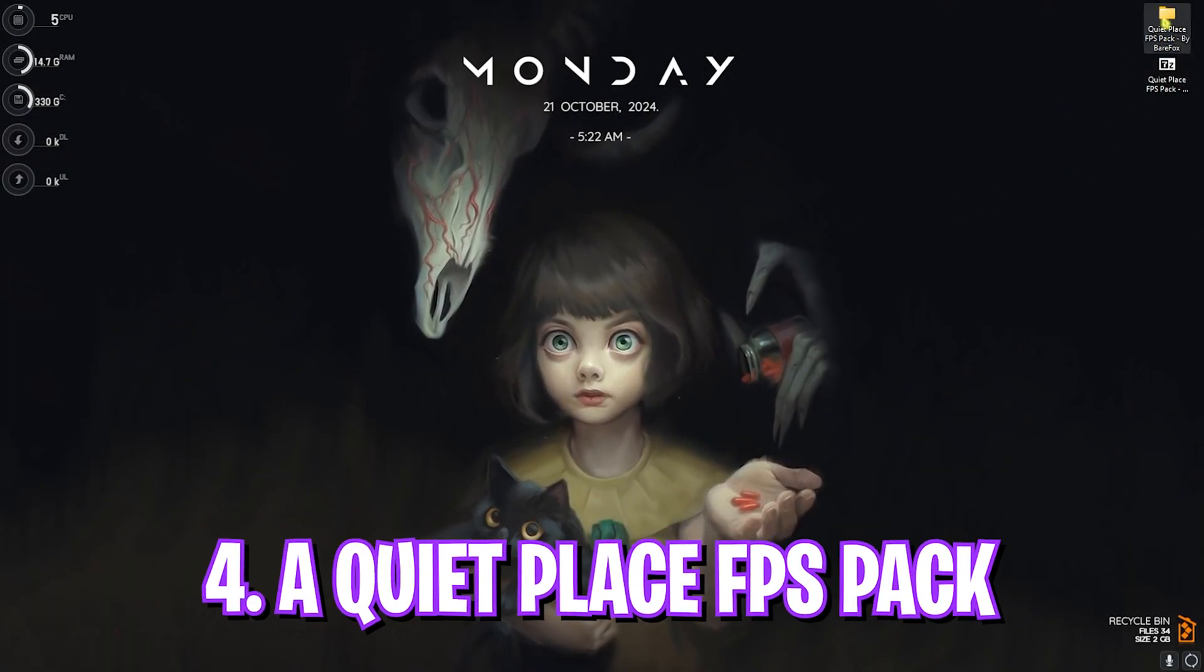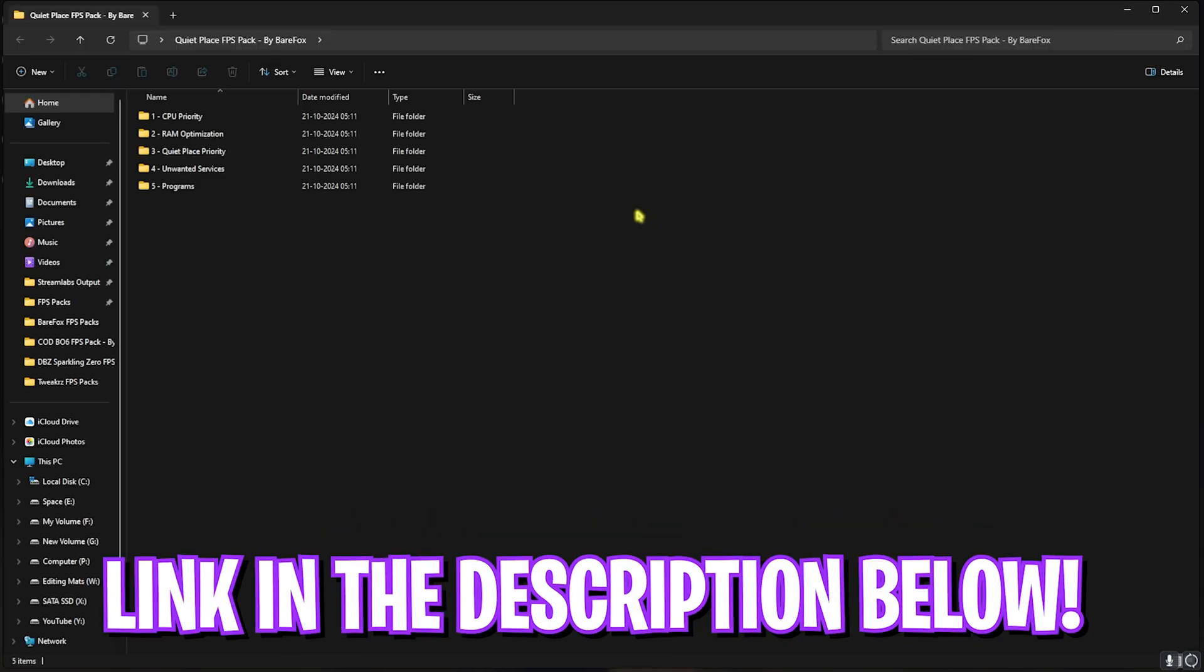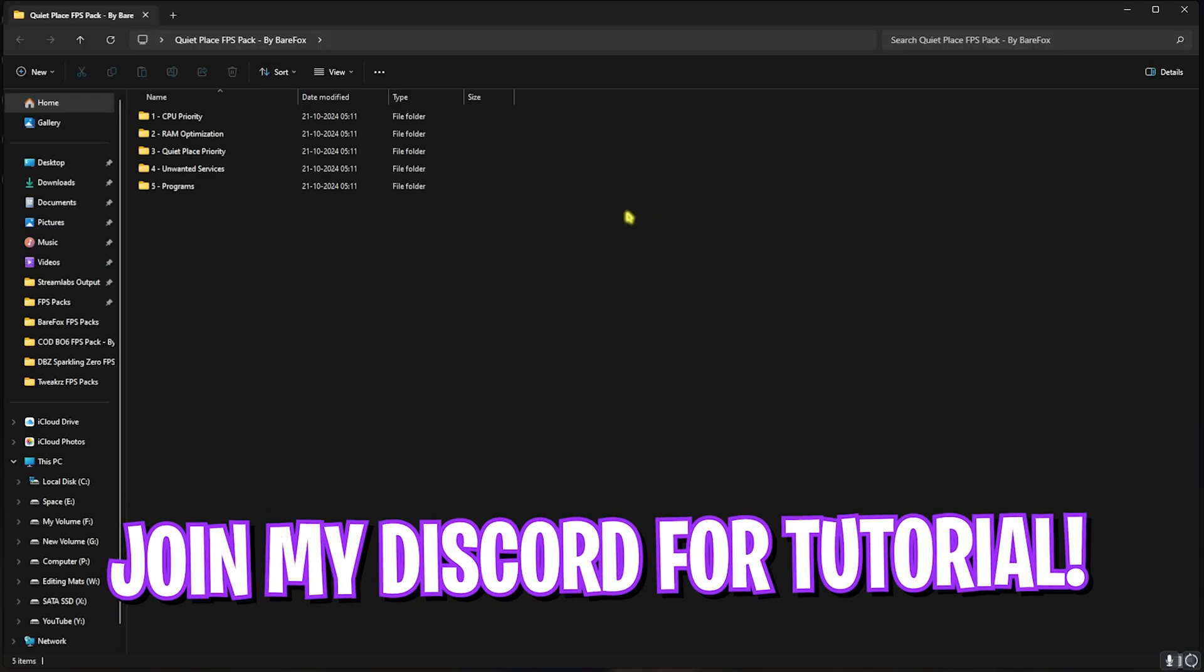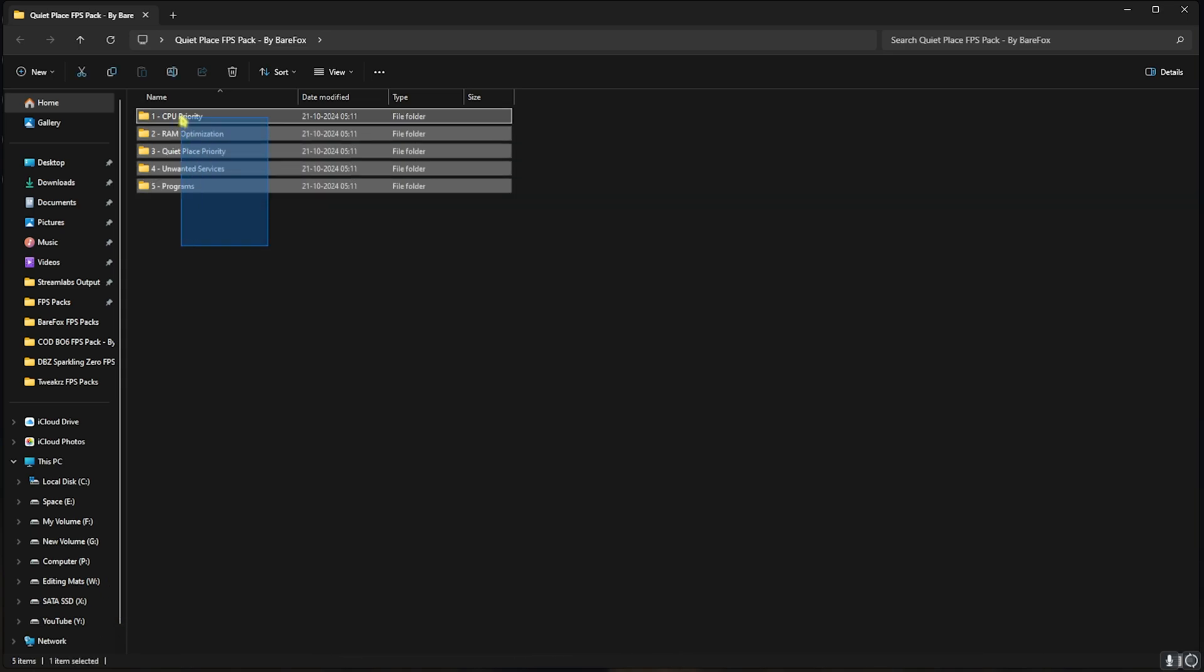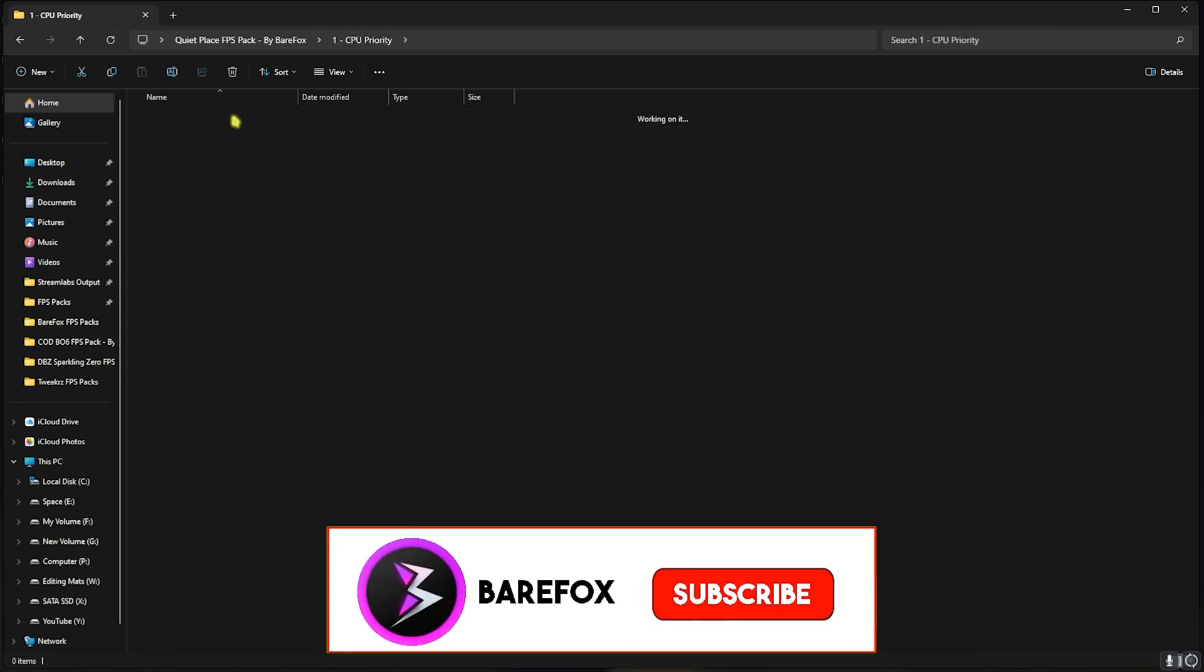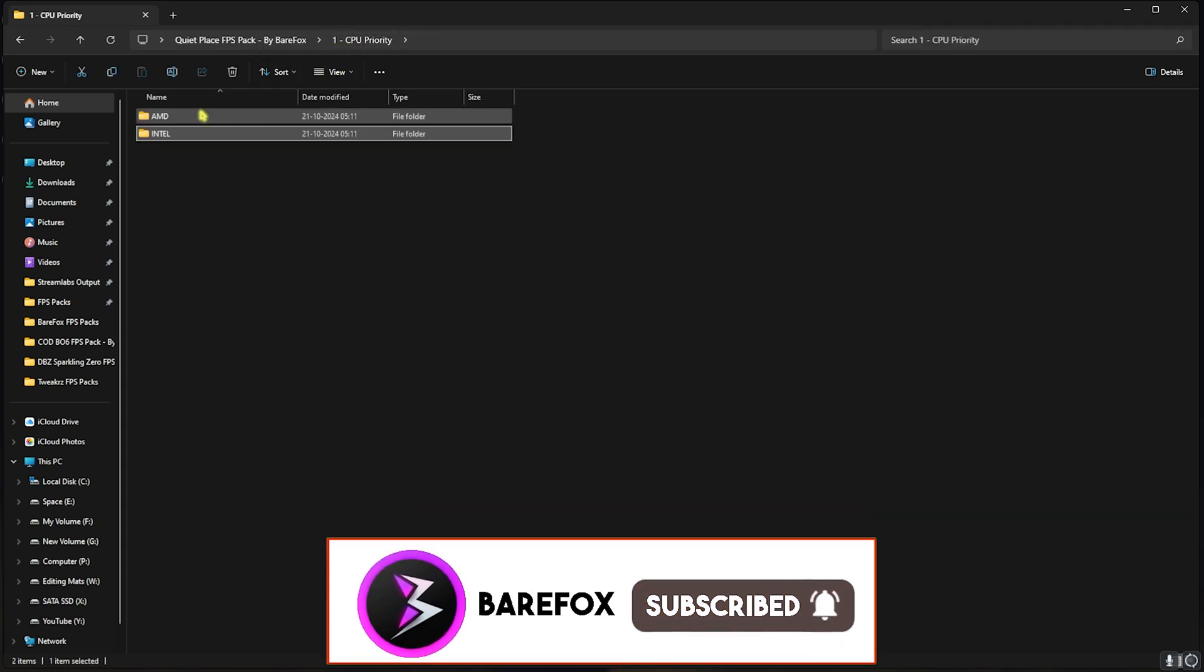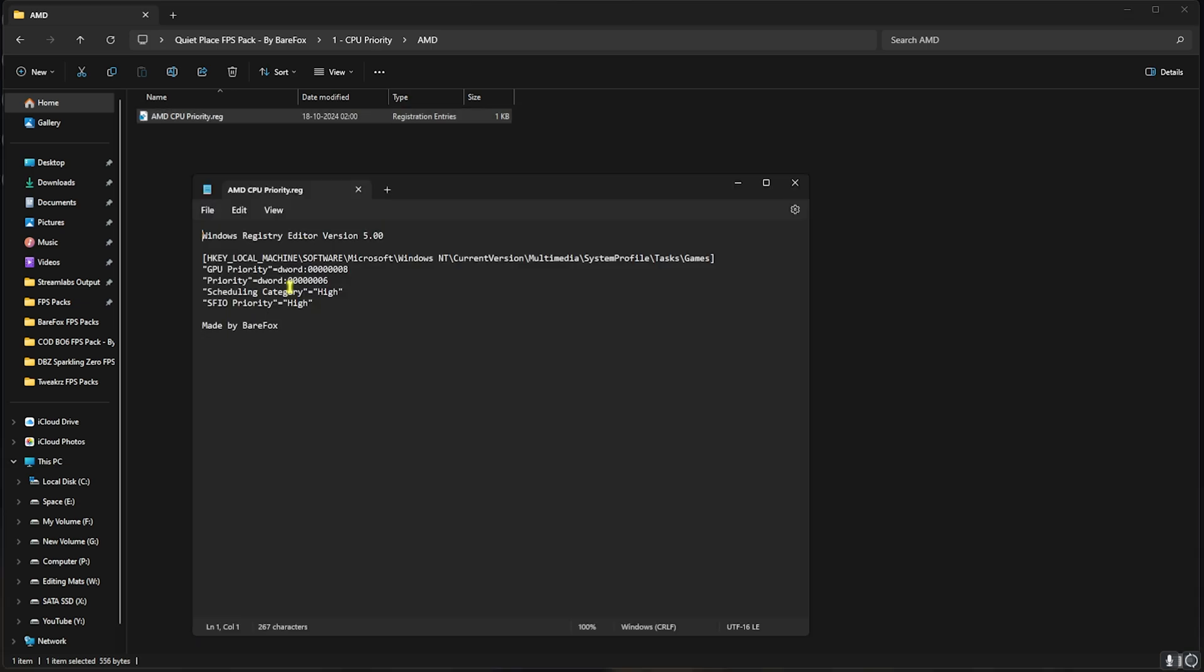Next step is A Quiet Place FPS Pack. I'll be leaving a link to this down in the description below. You guys can simply join my Discord server for a detailed downloading tutorial. Here you'll find five simple folders. First one is CPU Priority, in which I have left AMD and Intel CPU Priority. If you have an AMD CPU like me, you can double-click on the AMD CPU Priority, and this will set up the correct I/O priority and CPU priority for your PC.